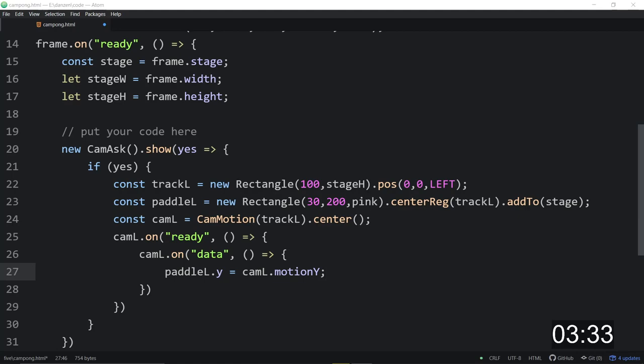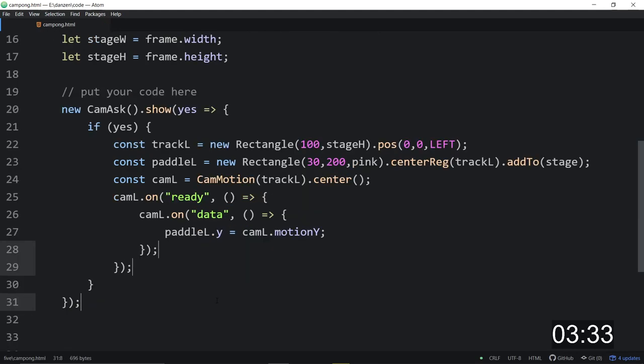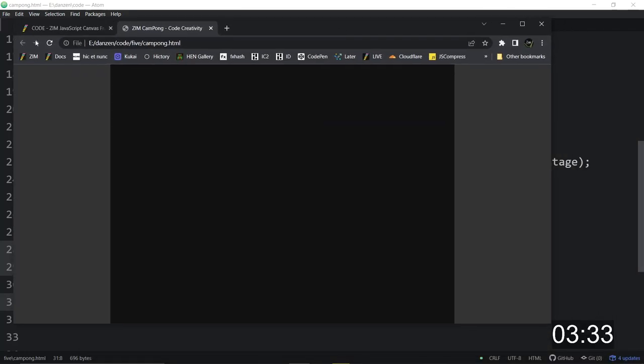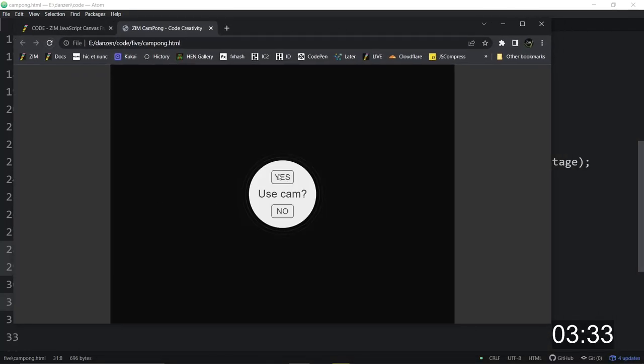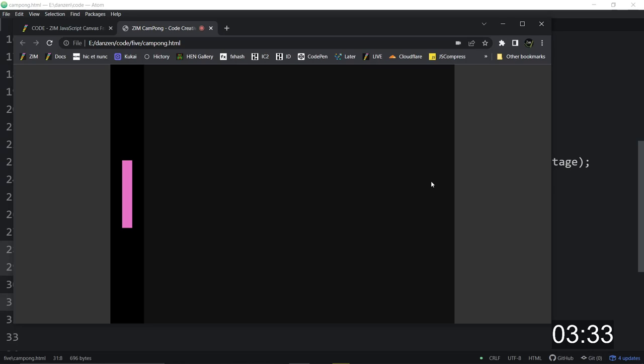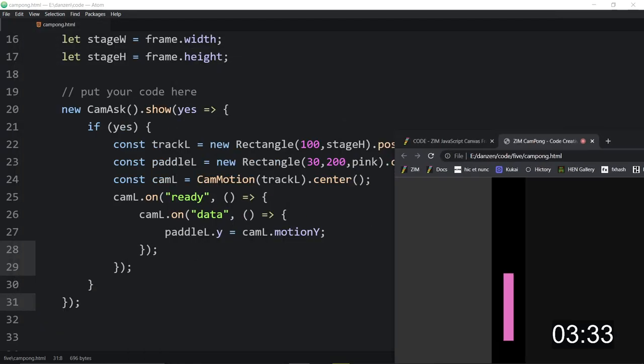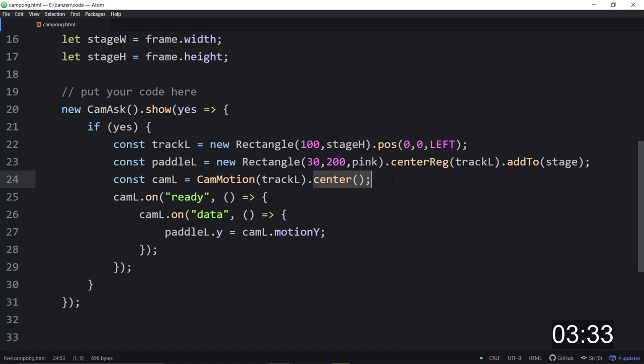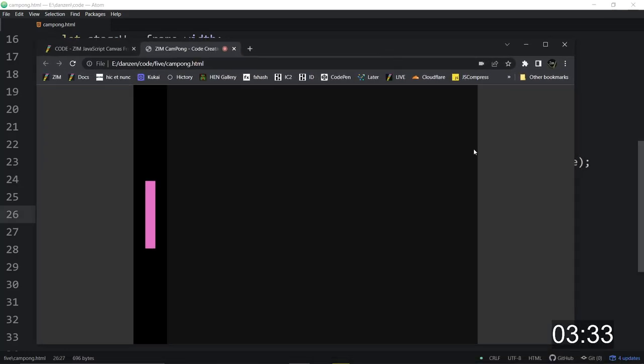And let's pause that. So I think we're done. We made a paddle that moves to the motion of the camera. Let's have a look, shall we? Grab the browser here and refresh. Yes or no. So this is the cam ask. And if we say yes and allow, there's the paddle. Oh, I don't see the cam though. So what happened to the cam?